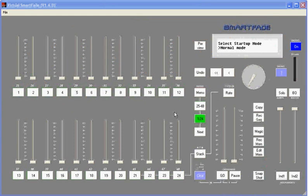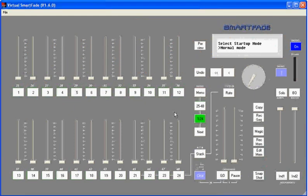Hello and welcome to the SmartFade video training series. During this series you'll learn a lot of different things about the SmartFade console and how to use it on a daily basis.